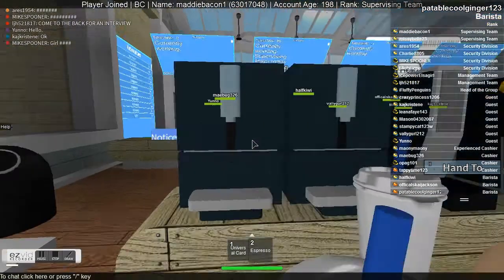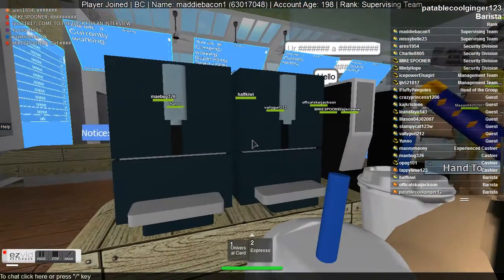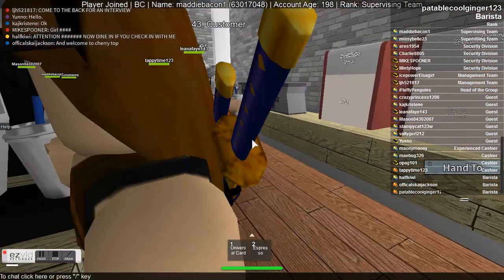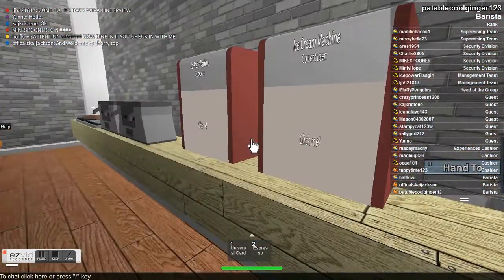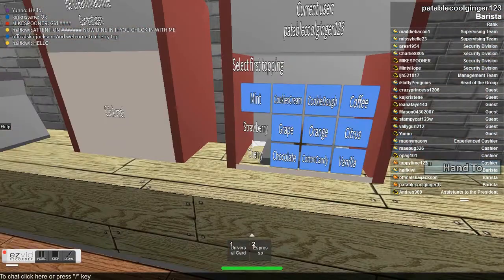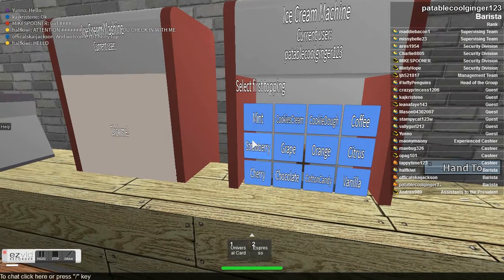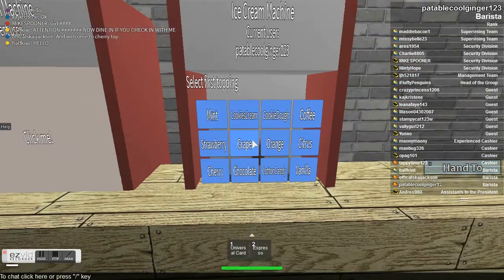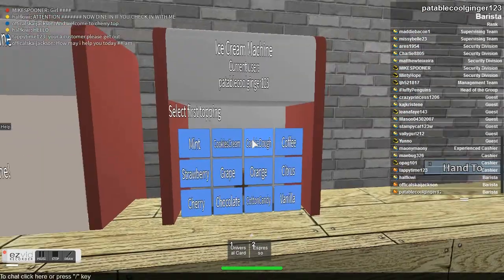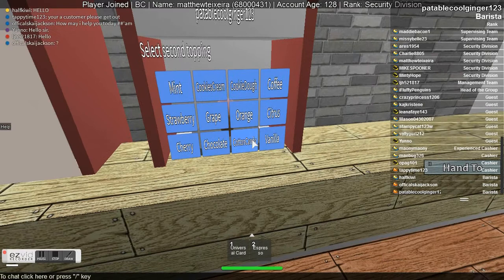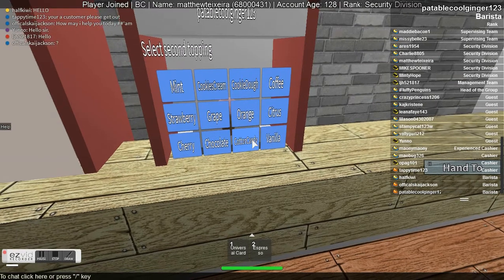These are the things, they're really cool. You can use them. You get two toppings. I want cotton candy and then mint. And then you'd have a cotton candy mint ice cream.